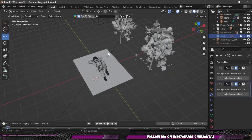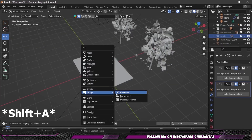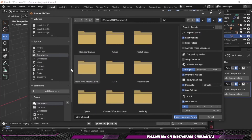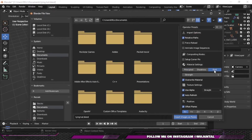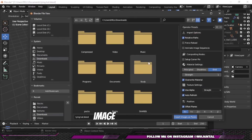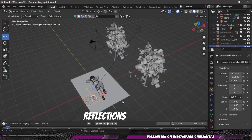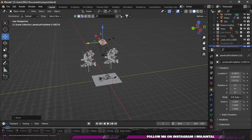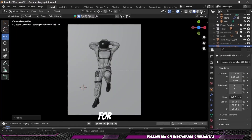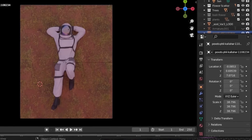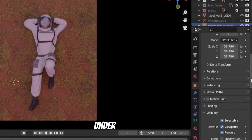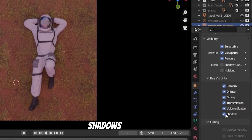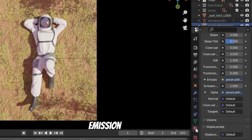Finally, press Shift+B and import images as planes. Click on Emit and select a sky image to add reflections on our character's helmet — you can also use an HDRI for this. Since it's blocking our light, go to Ray Visibility, uncheck Shadows, and decrease its emission strength to 0.5.